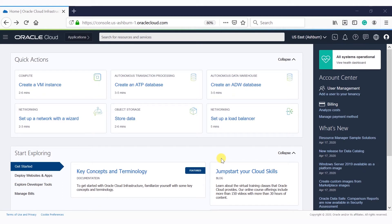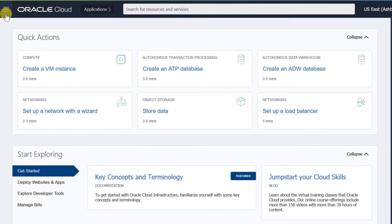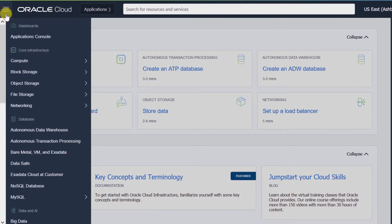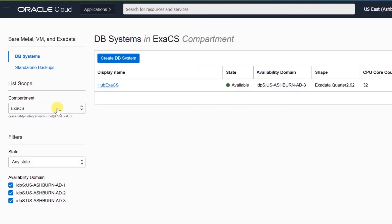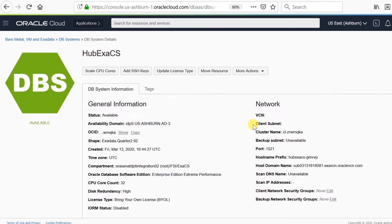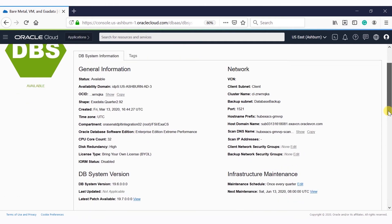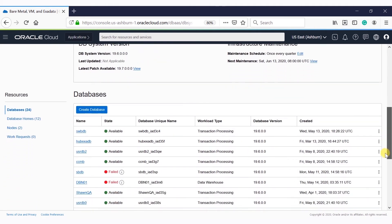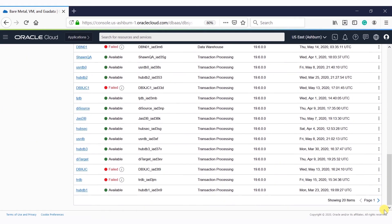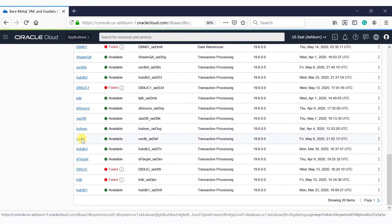To configure automatic backups through console, go to the Oracle Cloud Infrastructure home page. Click on the hamburger menu, then click Bare Metal, VM and Exadata. Choose the required compartment. A list of DB systems is displayed. Click on the DB system where the database is located. General information about the DB system is displayed, along with a list of databases in that DB system.